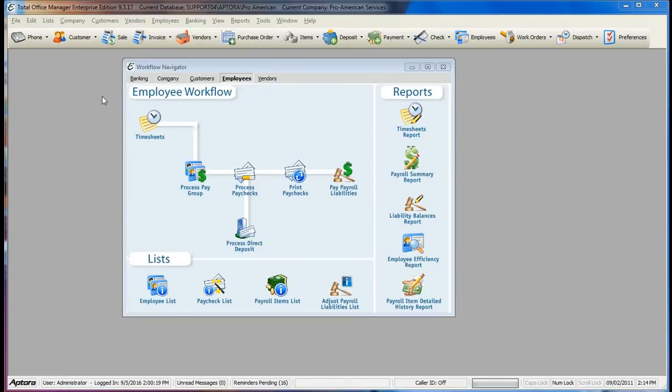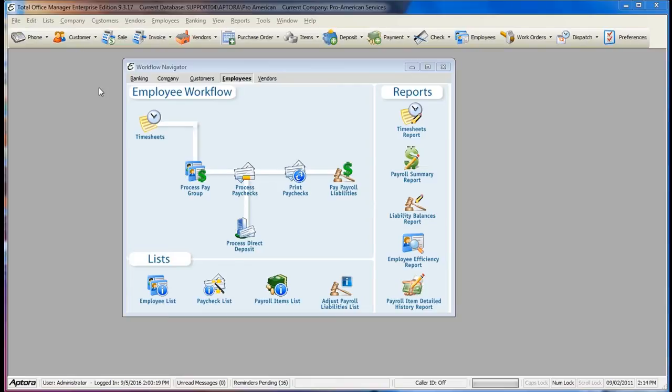The Workflow Navigator automatically appears upon logging into Total Office Manager. You can disable the Workflow Navigator from automatically appearing by going to Edit Preferences Login. The Workflow Navigator was designed to help walk you through the flow or order of common day-to-day practices.